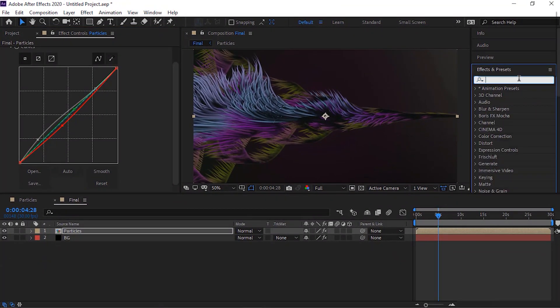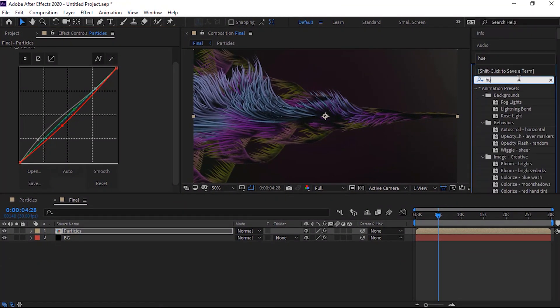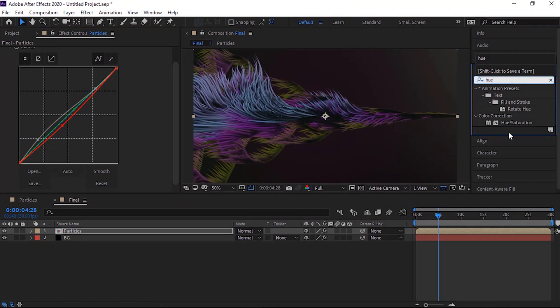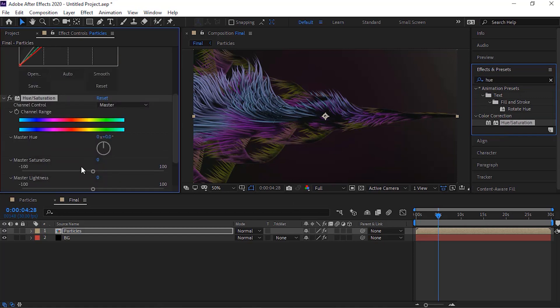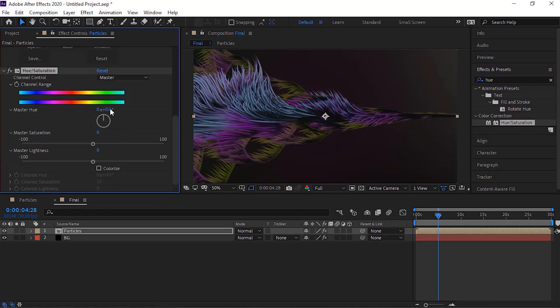Now add hue saturation effect to this layer. Change master hue to 30 and change master saturation to minus 74.